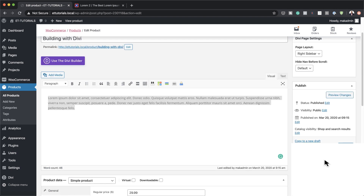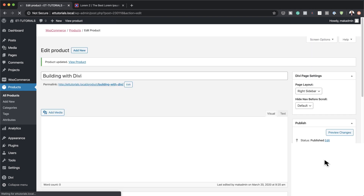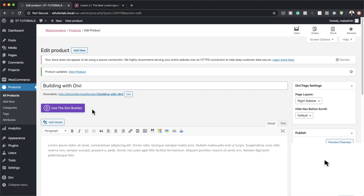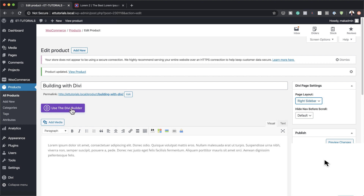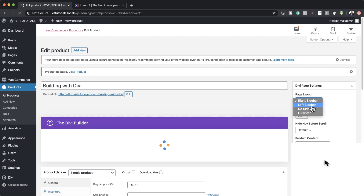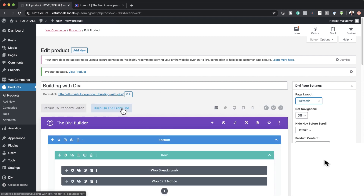That's pretty much all we need for the product. All you have to do is click update or create, and my product has now been added. Now it's time to build the actual page. Before we go into the builder, over here on the right sidebar we're going to set this to full width. So let's click on Use Divi Builder, and then click Build on Front End.